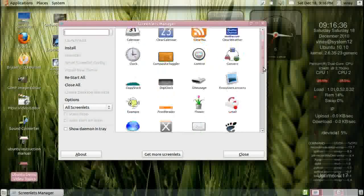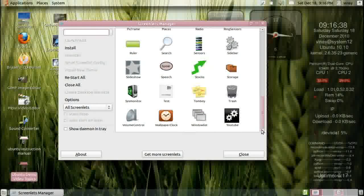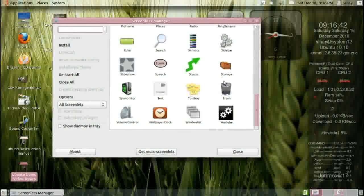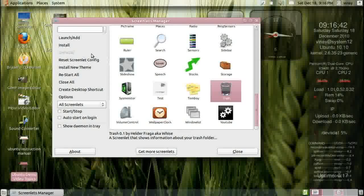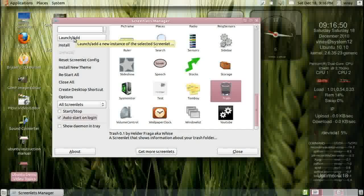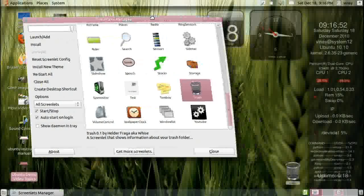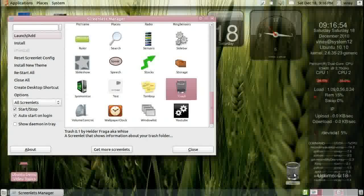Let me see what I have — yeah, trash. I'll select that and say 'start on login' so that I want it every time it should be there. So I'll say launch, and it comes here.